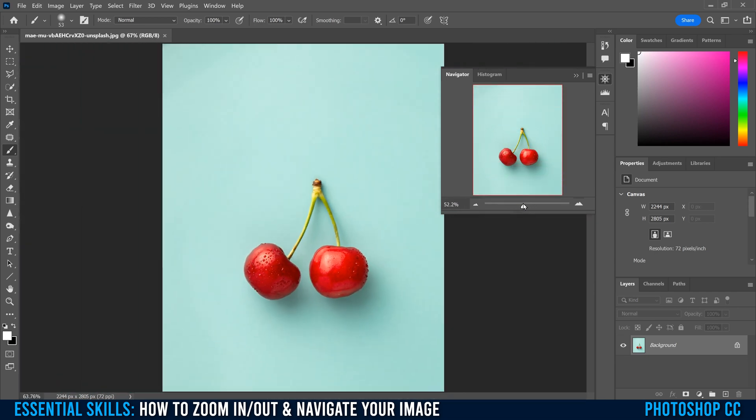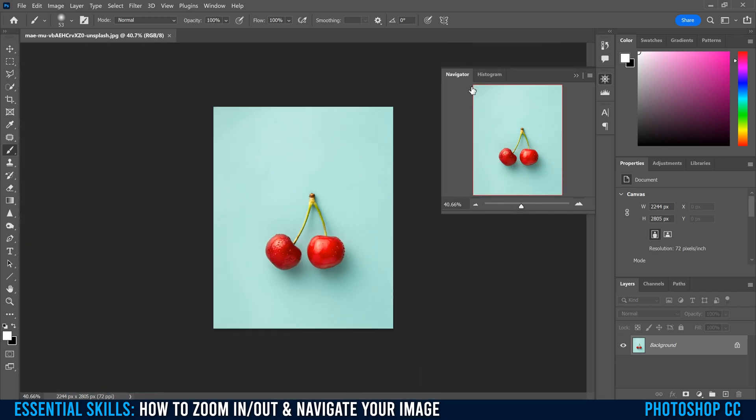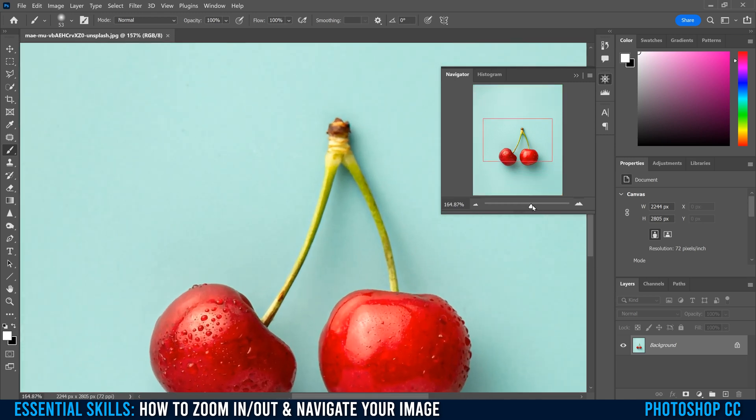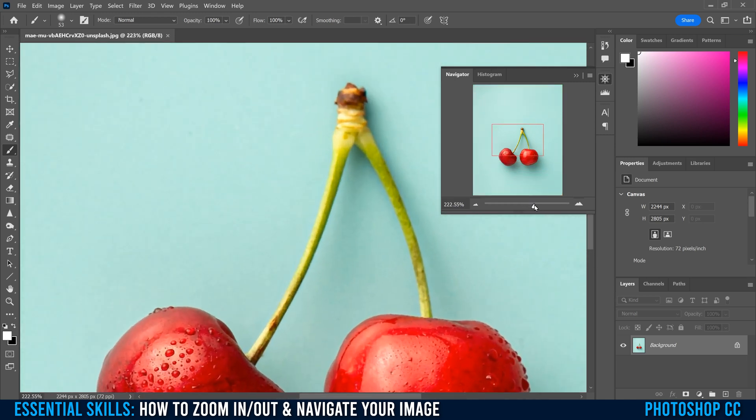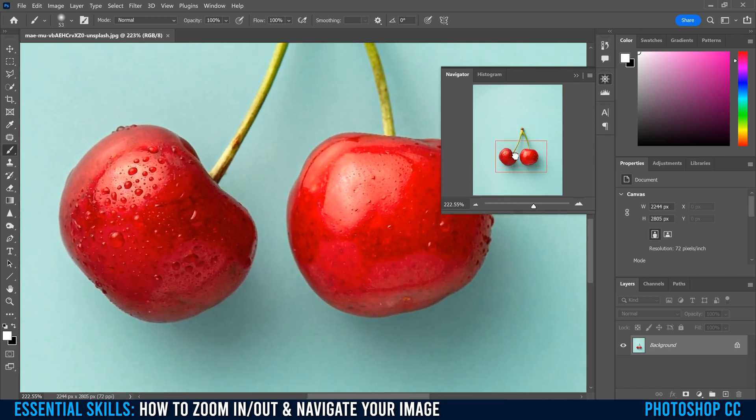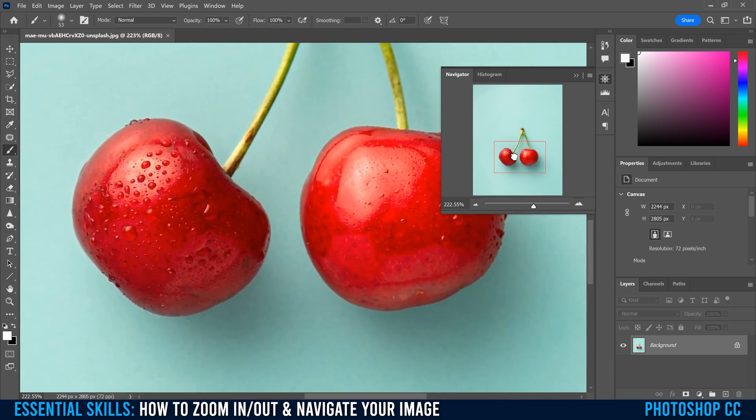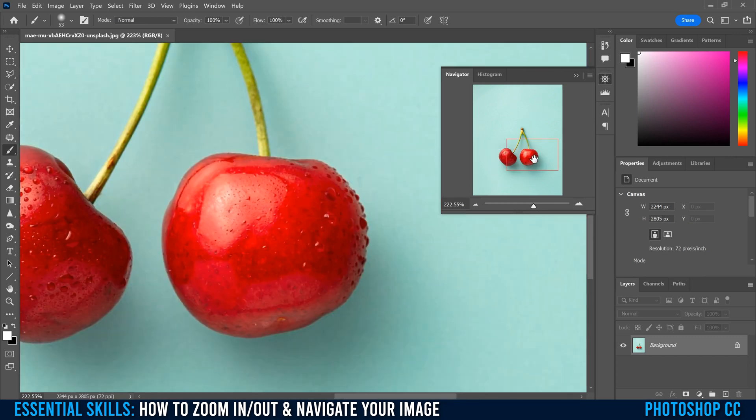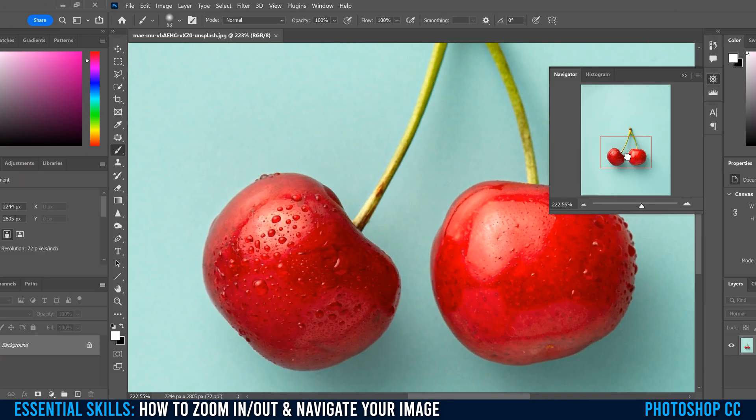And you can see that if I'm zoomed all the way out, this red box is around the whole image. But as I zoom in, it tells you what part of the image that I'm zoomed into. And you can actually use the hand tool here to move to the part of the image that you want, or just click somewhere else and that box will move where you want it to be.